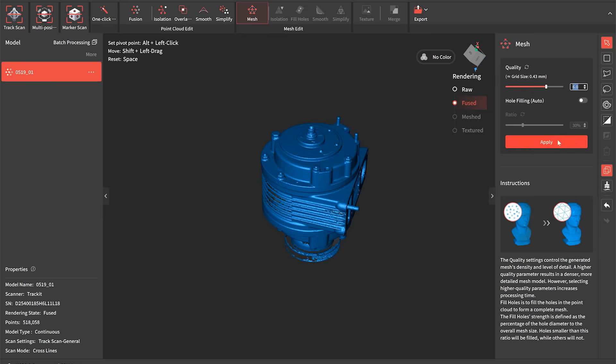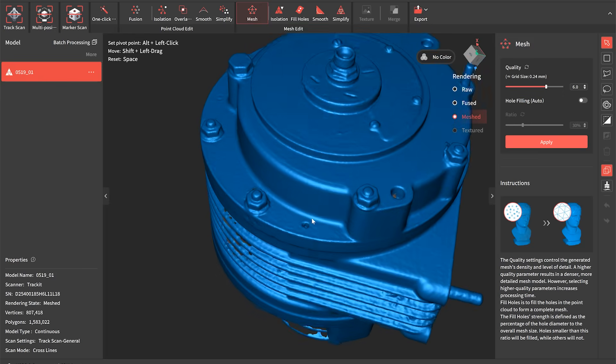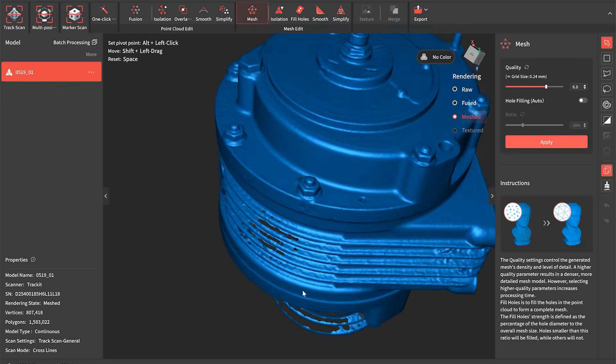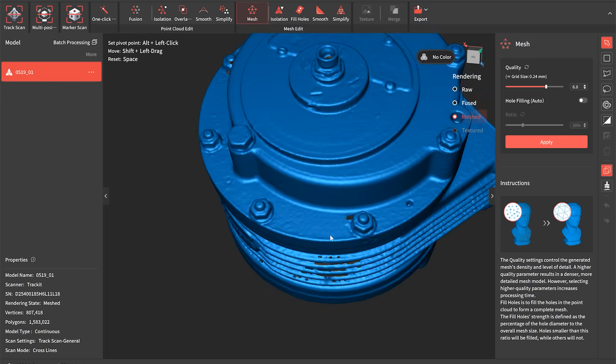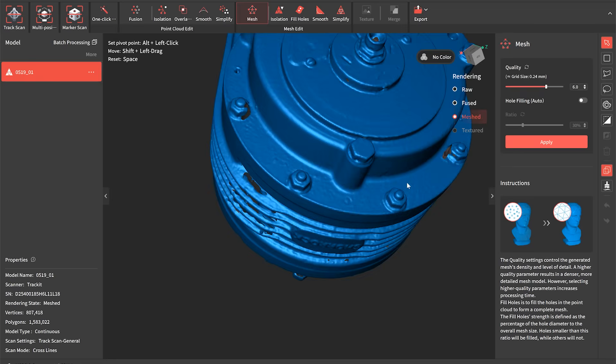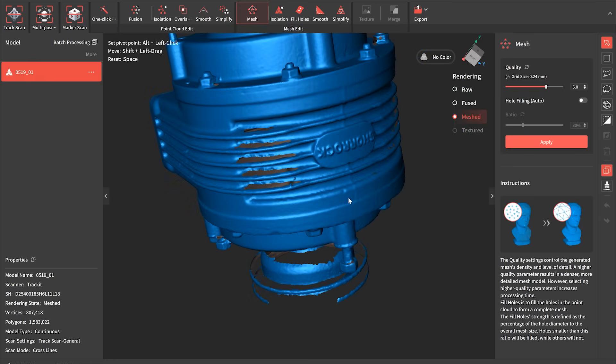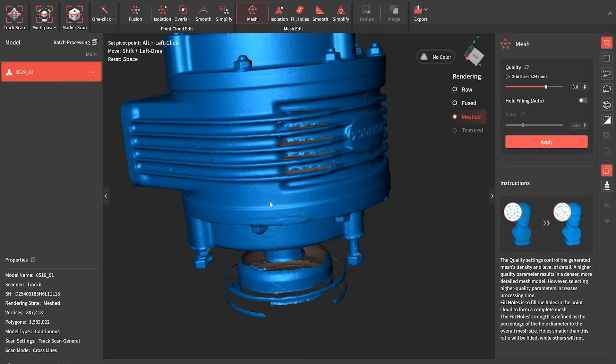Following on from that we then turn this into a mesh and we can select the quality level that we do that to. And you can see that immediately gets us a really clean looking part and we're starting to get to something much more usable now.